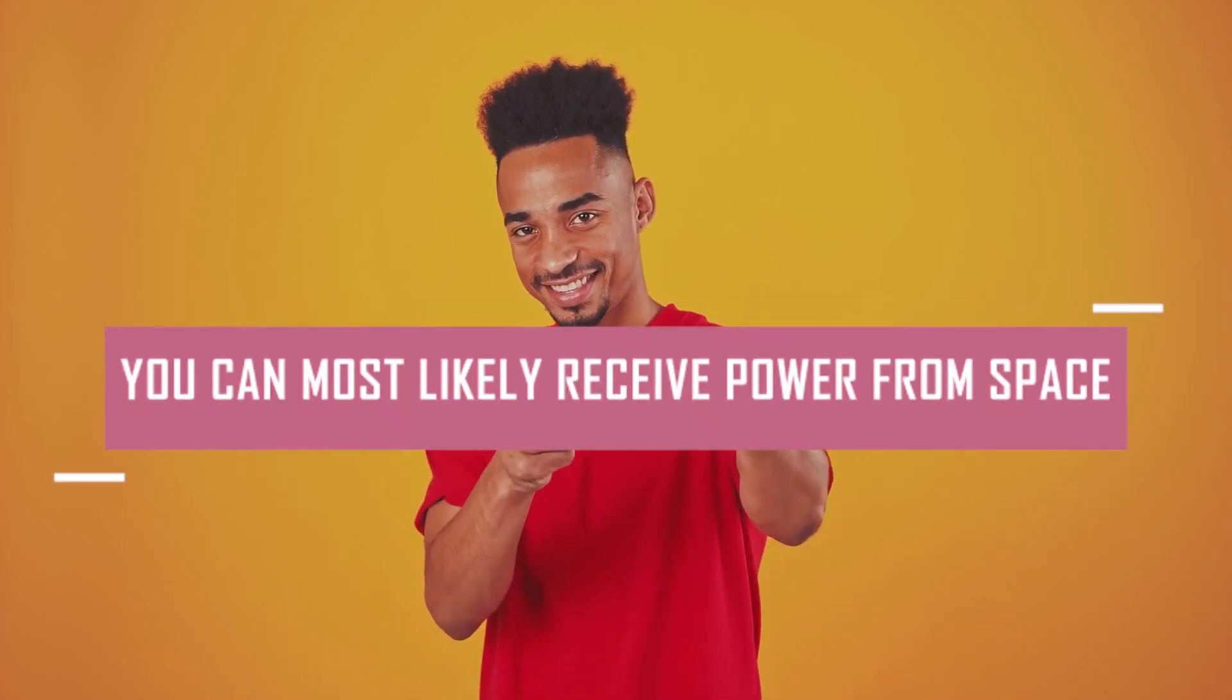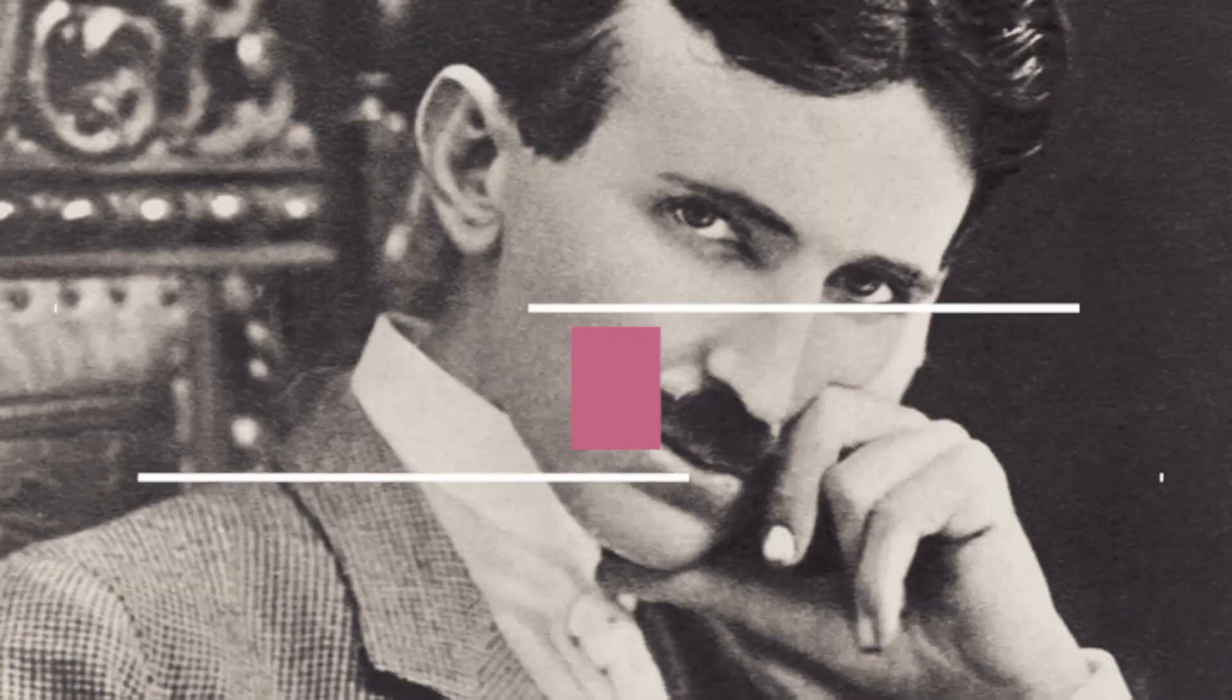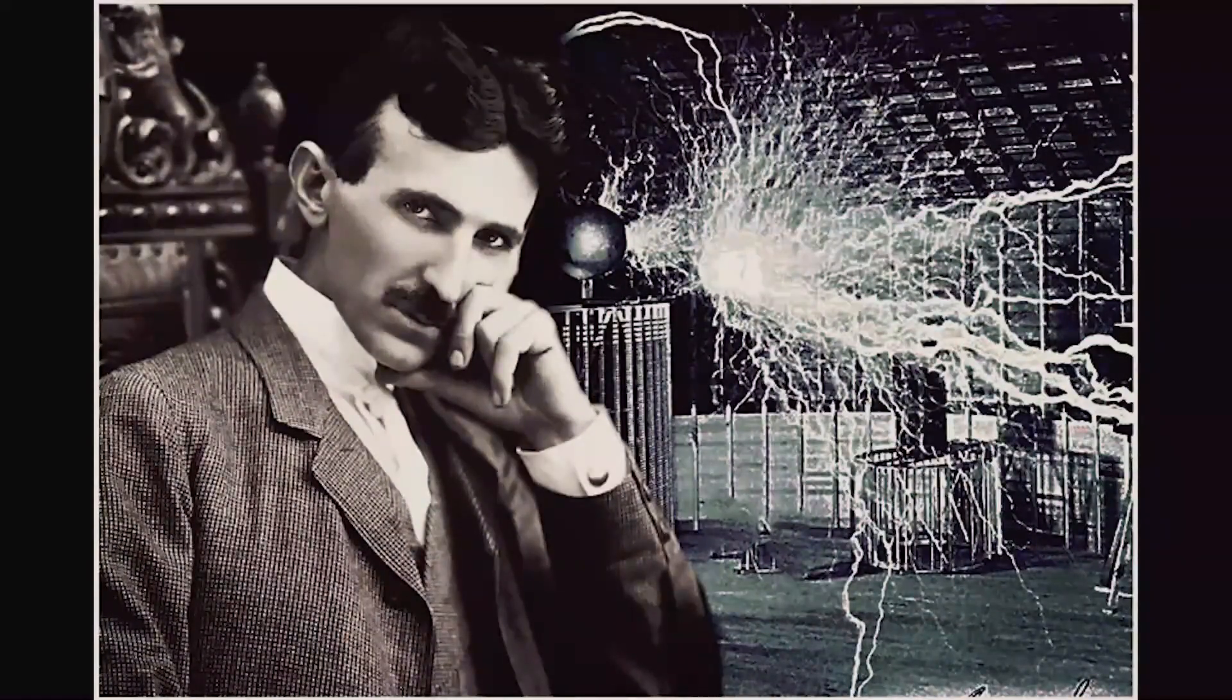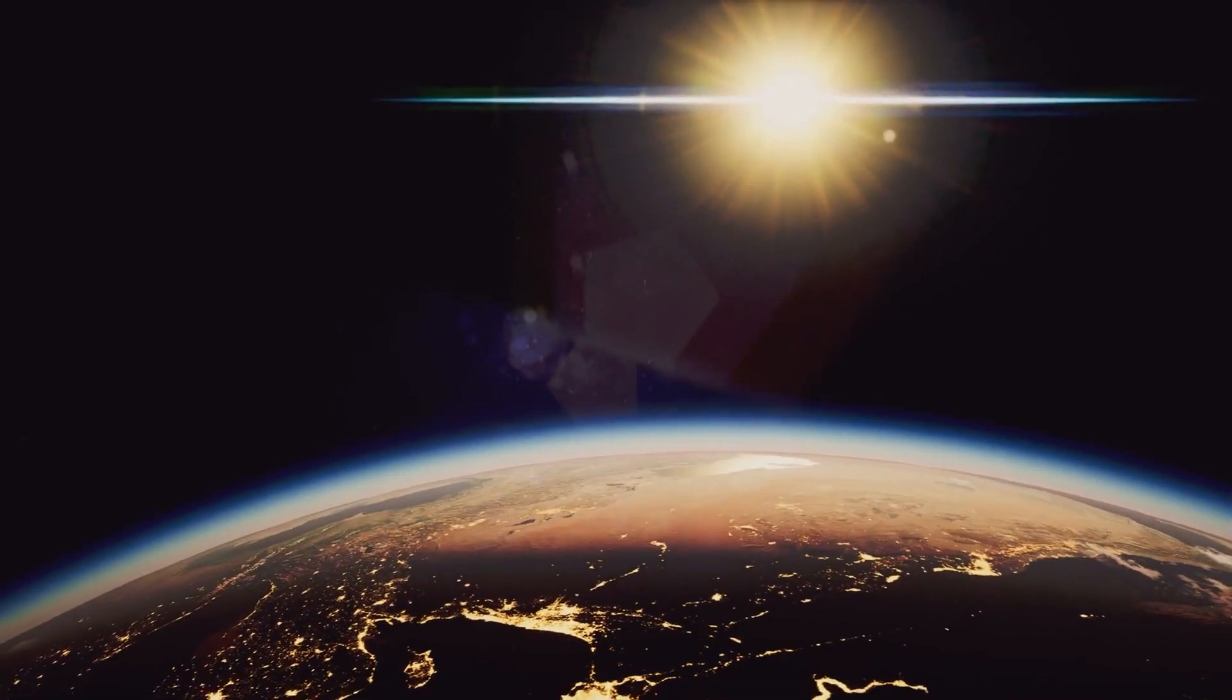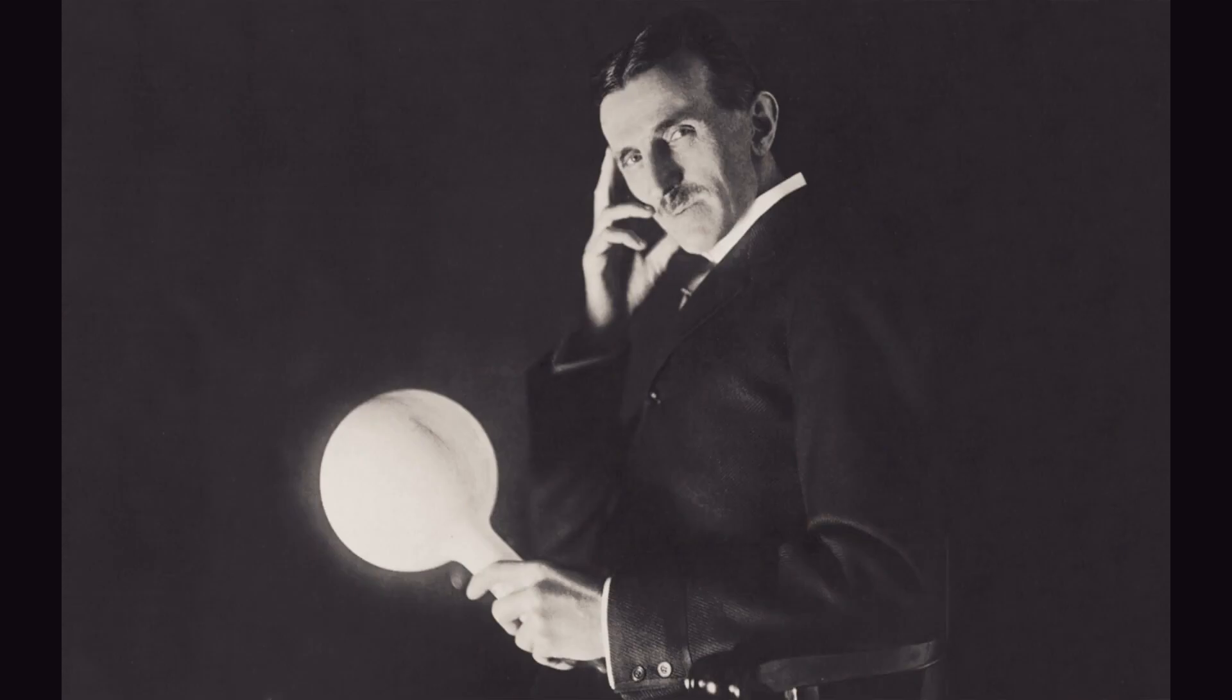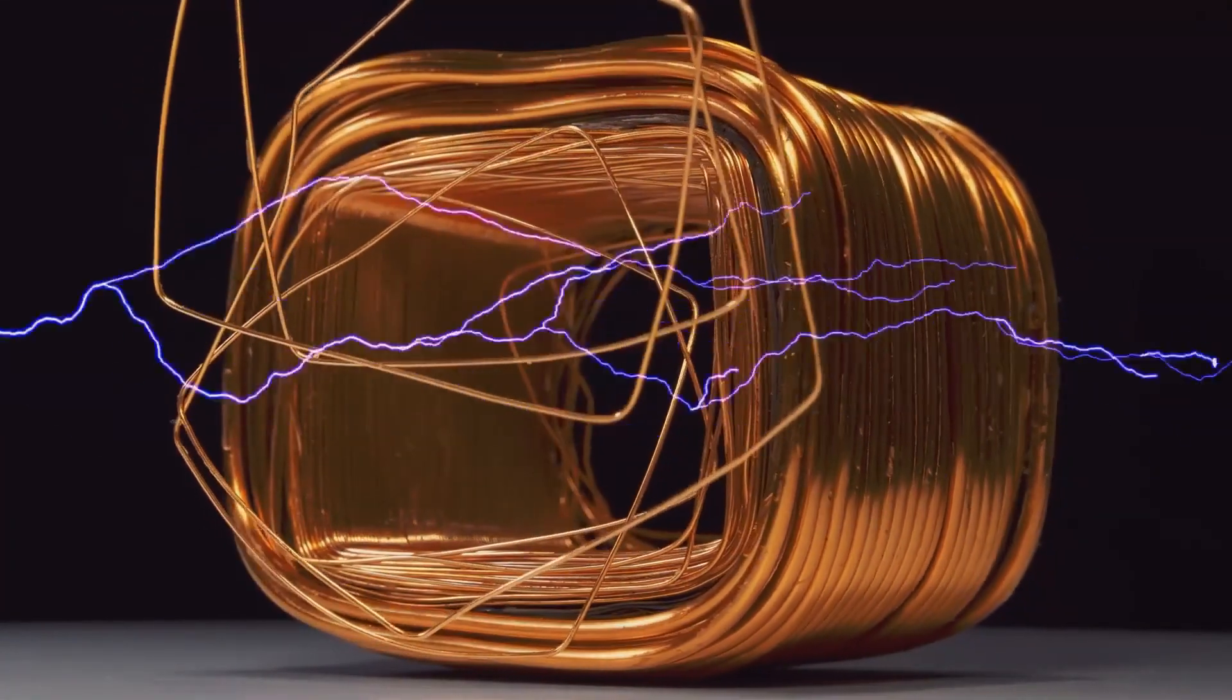Fact number eight: You can most likely receive power from space. Nikola Tesla, the great inventor and visionary, once presented an intriguing idea: driving a rod deep into space. His idea was based on using the huge temperature difference between the chilly vacuum of space and the surface of our planet. In sharp contrast, Tesla saw the possibility of generating an electrical current big enough to run a motor.